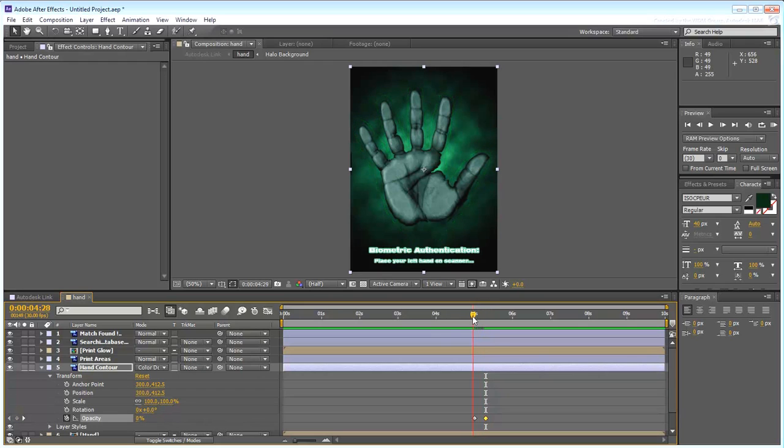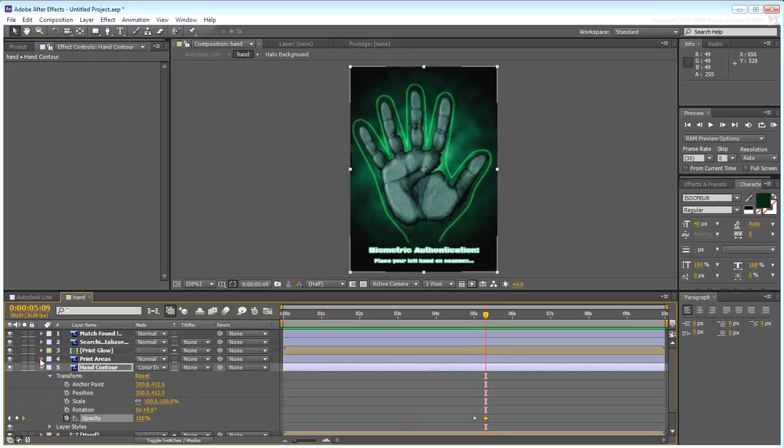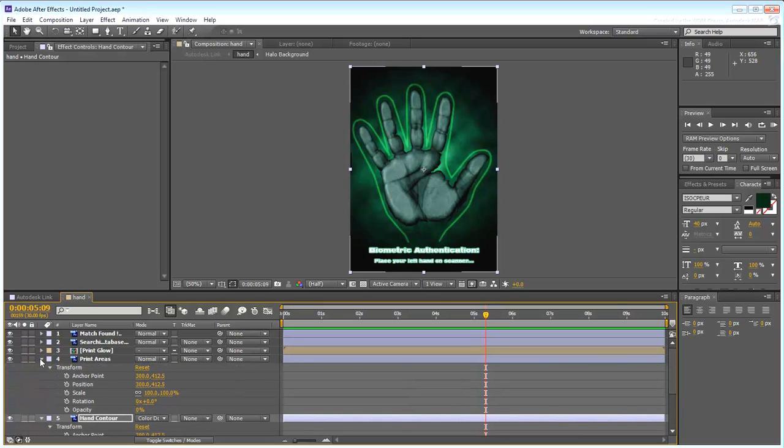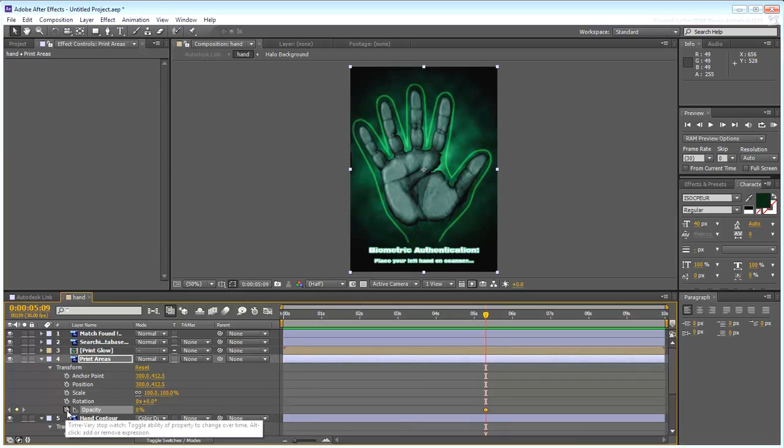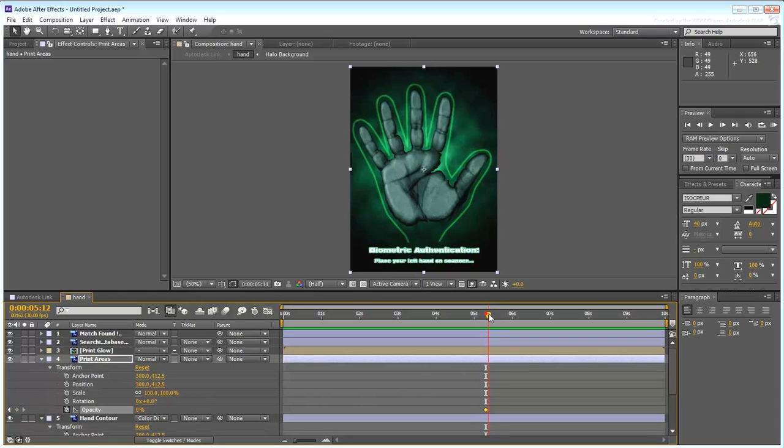At the very frame where the contour is fully opaque, create a key for the Print Areas layer with an opacity value of 0. Make them fully opaque at around the 5.5-second mark.